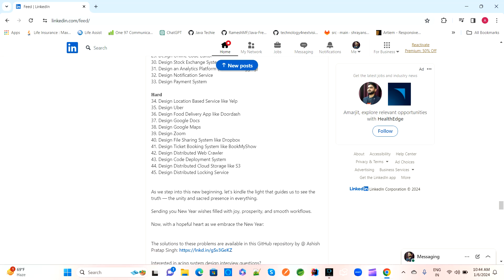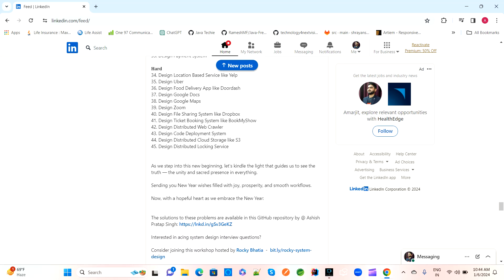These questions are for the mid level. If you are cracking most of those rounds, higher-level companies like Google, Facebook, Amazon, and Flipkart ask hard-level interview questions. Design a location-based service like Yelp. Can you design an Uber — how Uber, Ola, and similar apps work? And design a food delivery app like DoorDash, Zomato, and Swiggy.